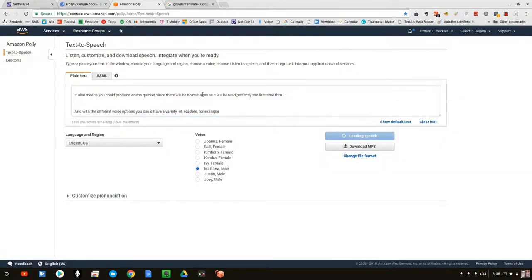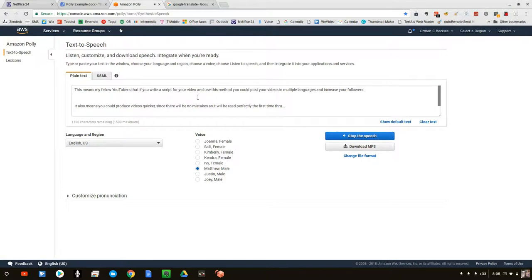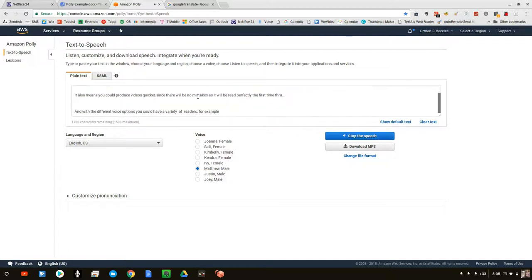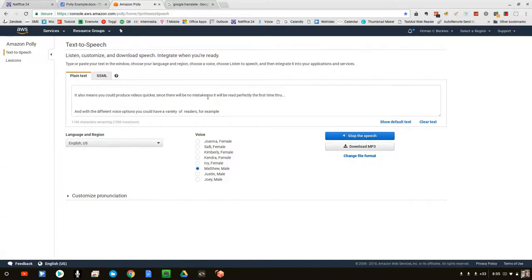This means, my fellow YouTubers, that if you write a script for your video and use this method, you could post your videos in multiple languages and increase your followers. It also means you could produce videos quicker, since there will be no mistakes as it will be read perfectly the first time through. And with the different voice options, you could have a variety of readers.